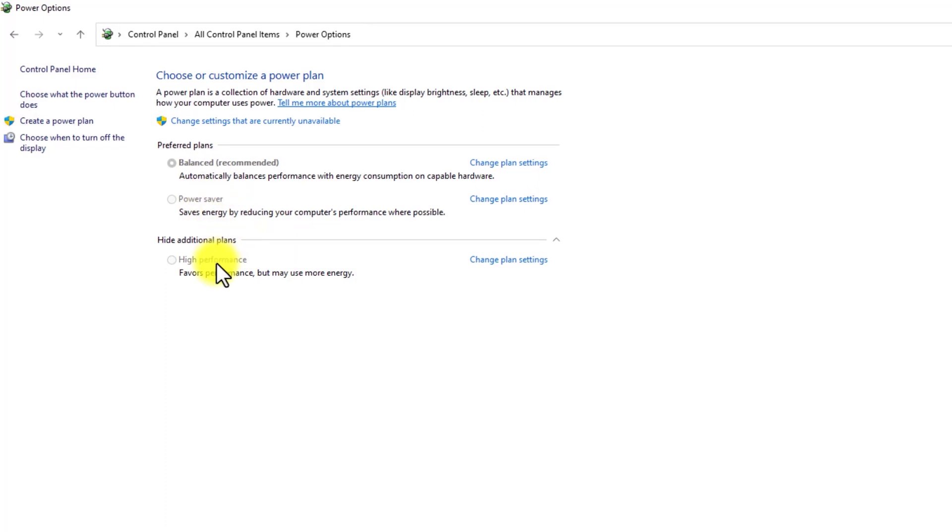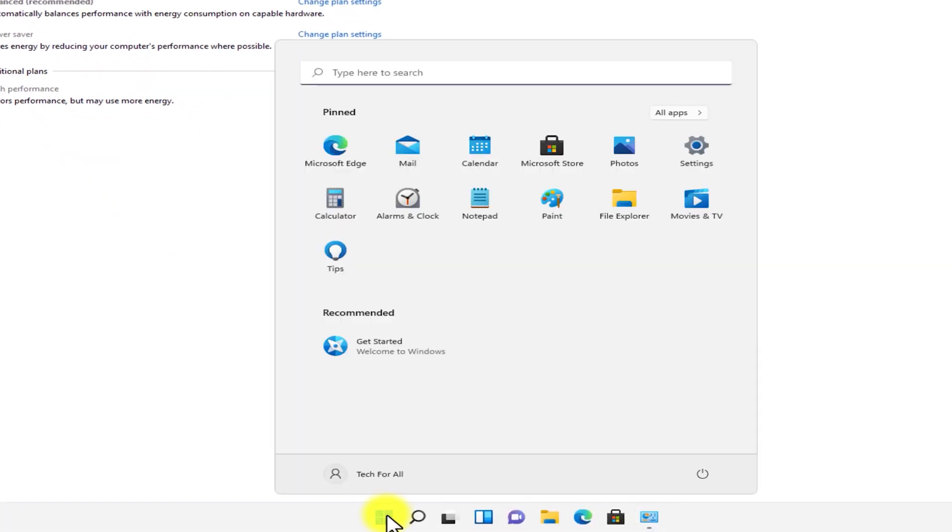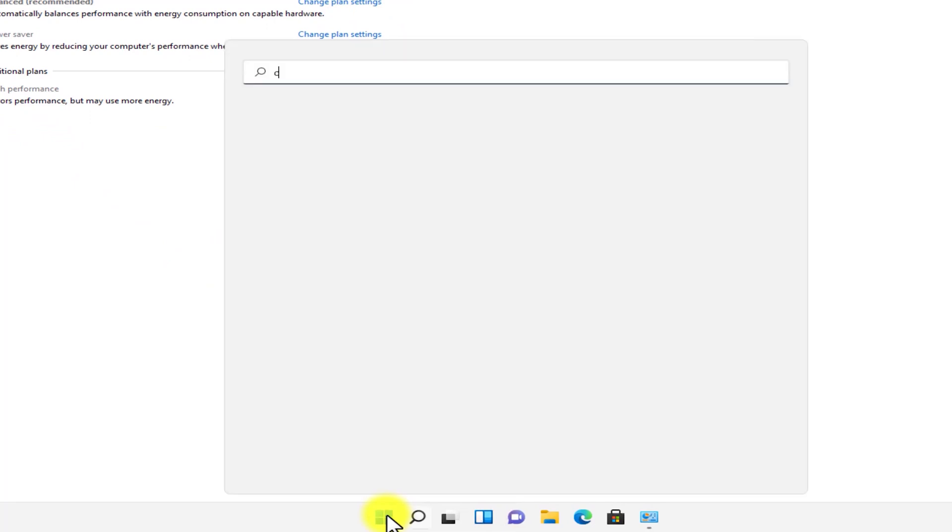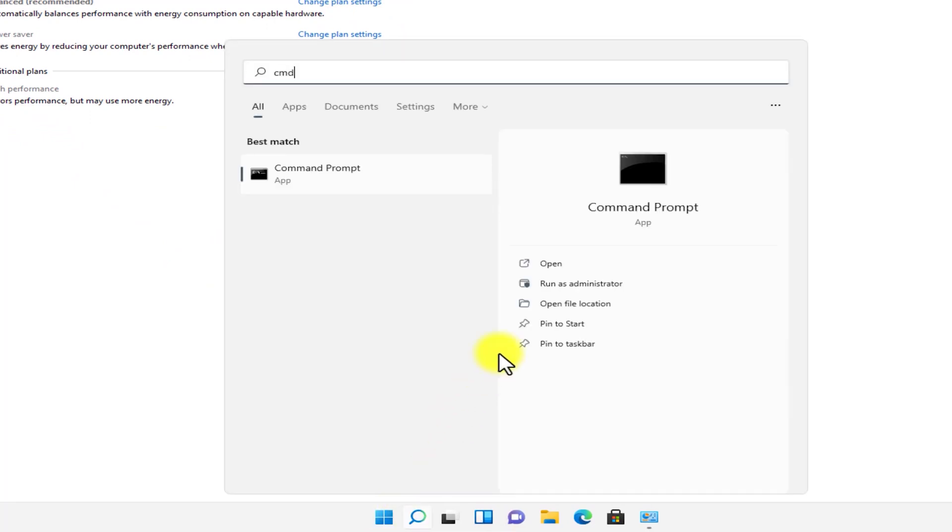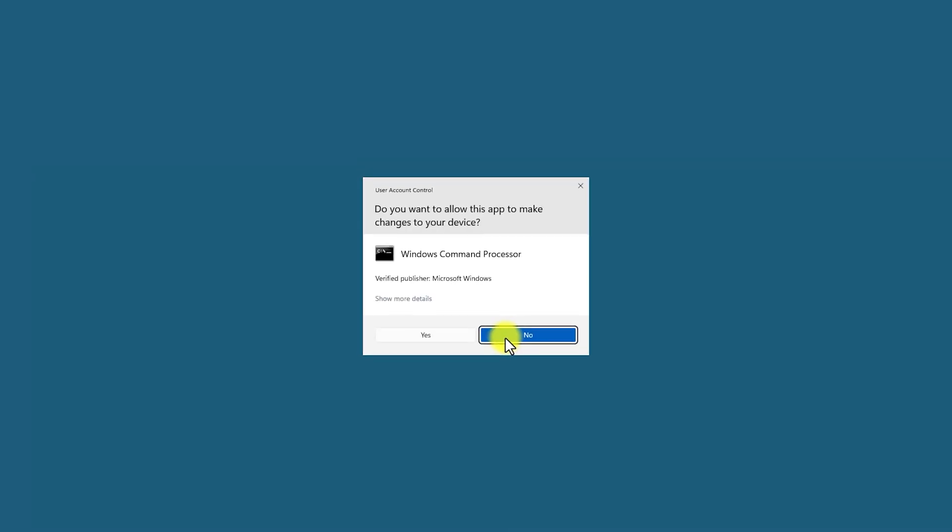To enable the ultra performance, open CMD and run it as administrator. In the user account control, click on yes.